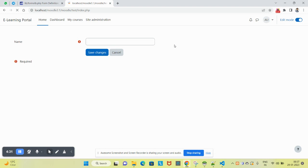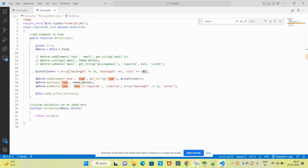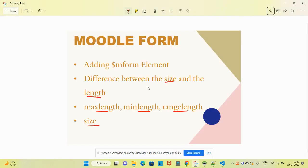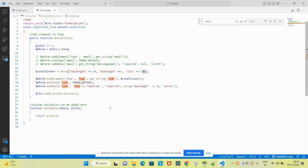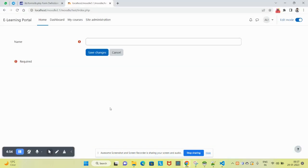Now you have a clear understanding of how the size is working on the M form. We have learned today how to use the size, how to use the maxlength and minlength. Minlength range is nothing but using the maxlength and minlength together.